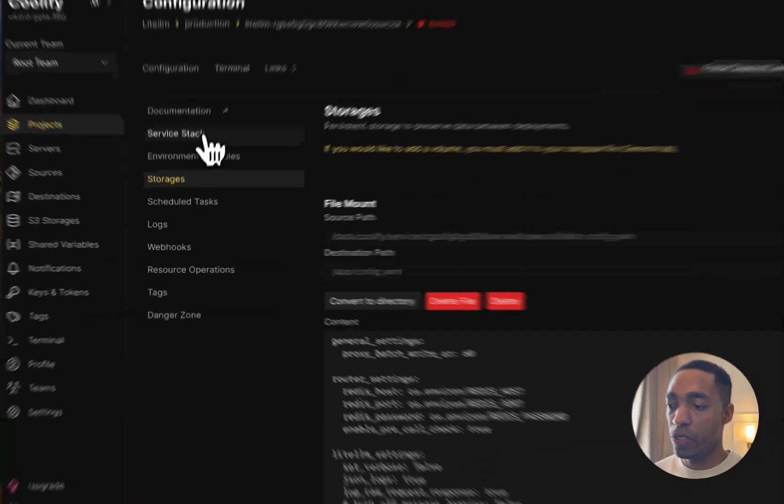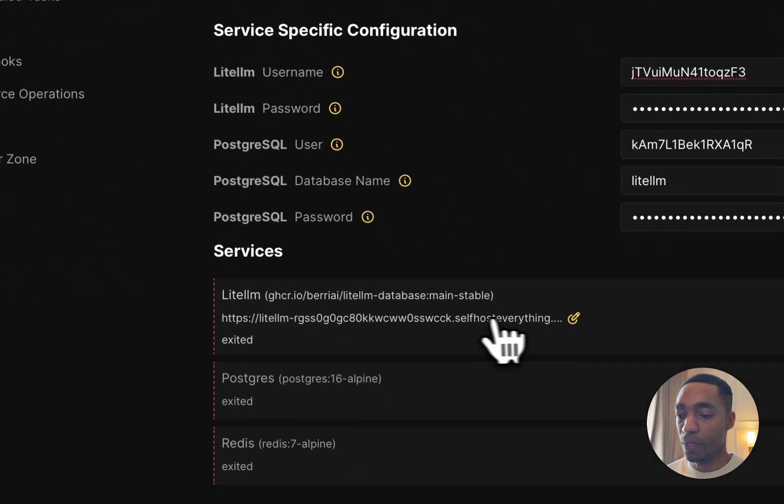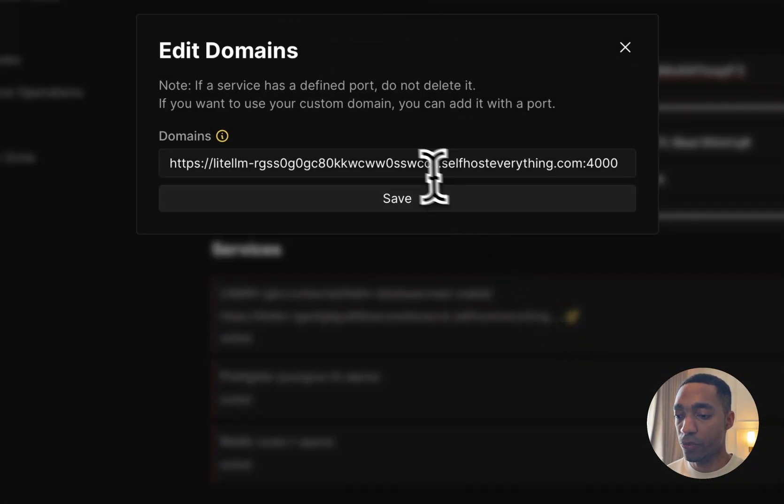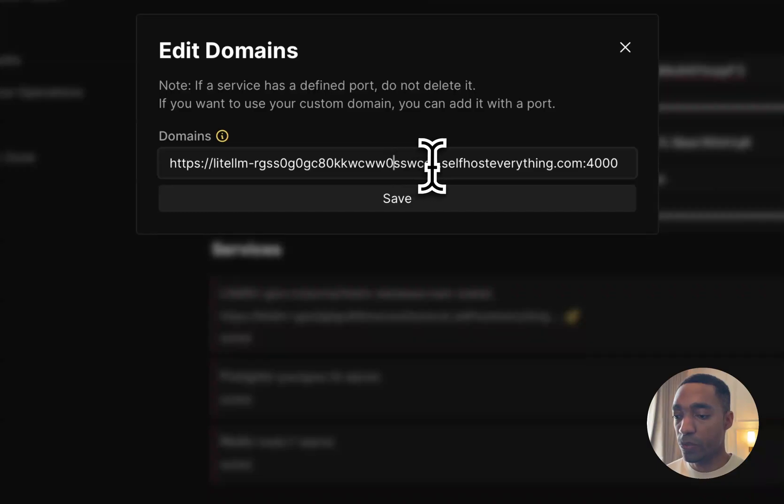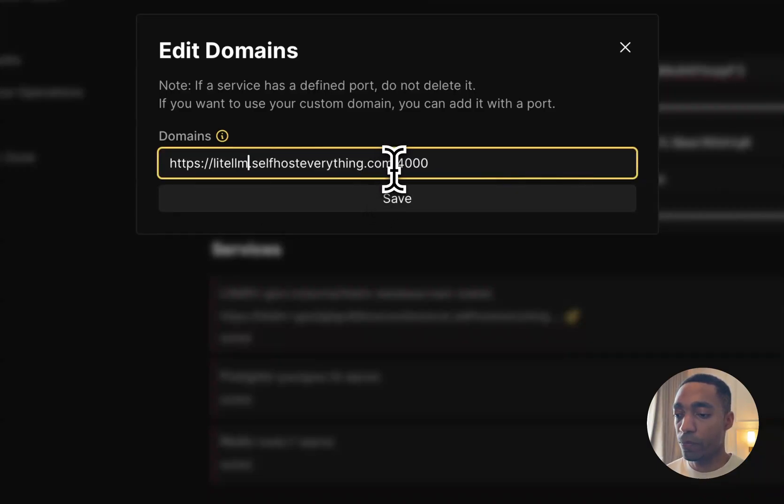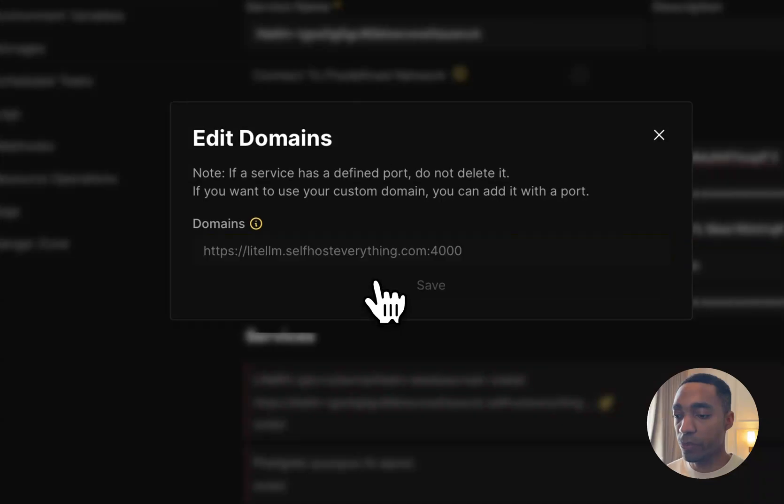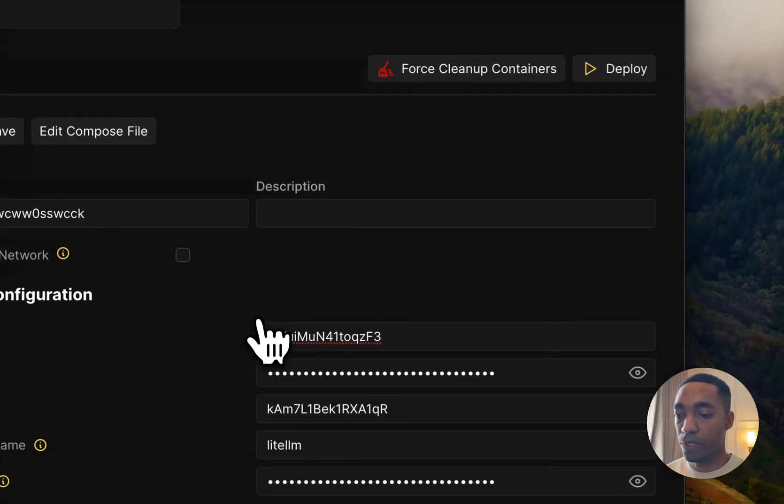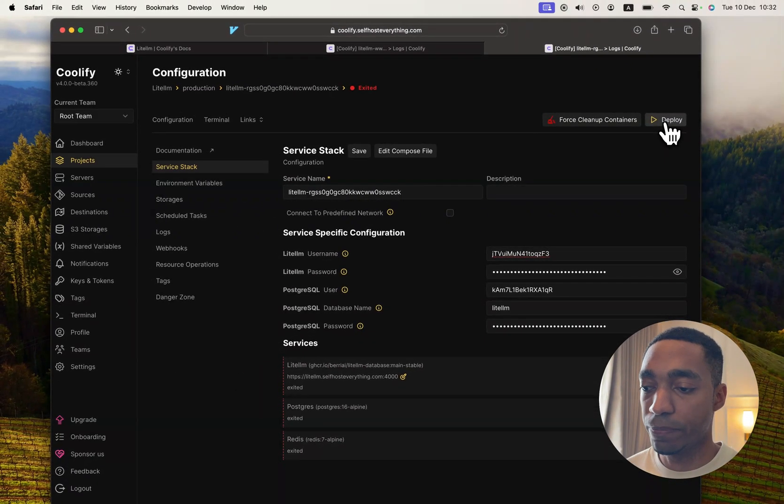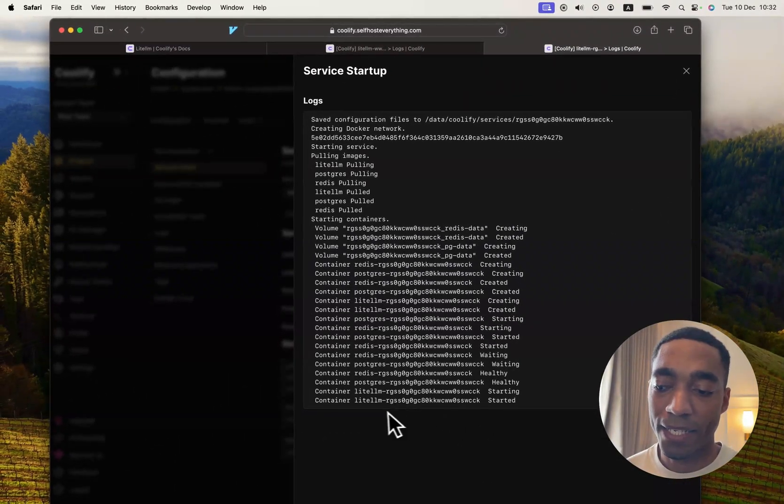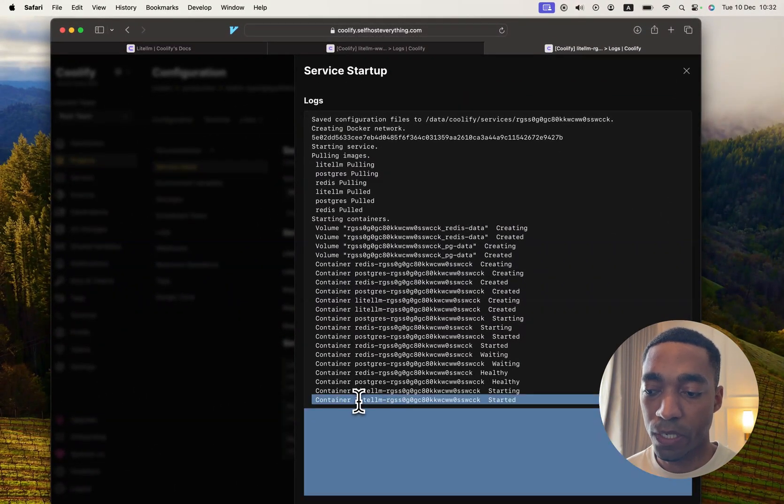Let's go back to the Service Stack tab. And just before we deploy, let's shorten the URL. So let's remove the extra string here. I'm going to copy this section without the port. Hit Save. So now let's go ahead and hit Deploy.